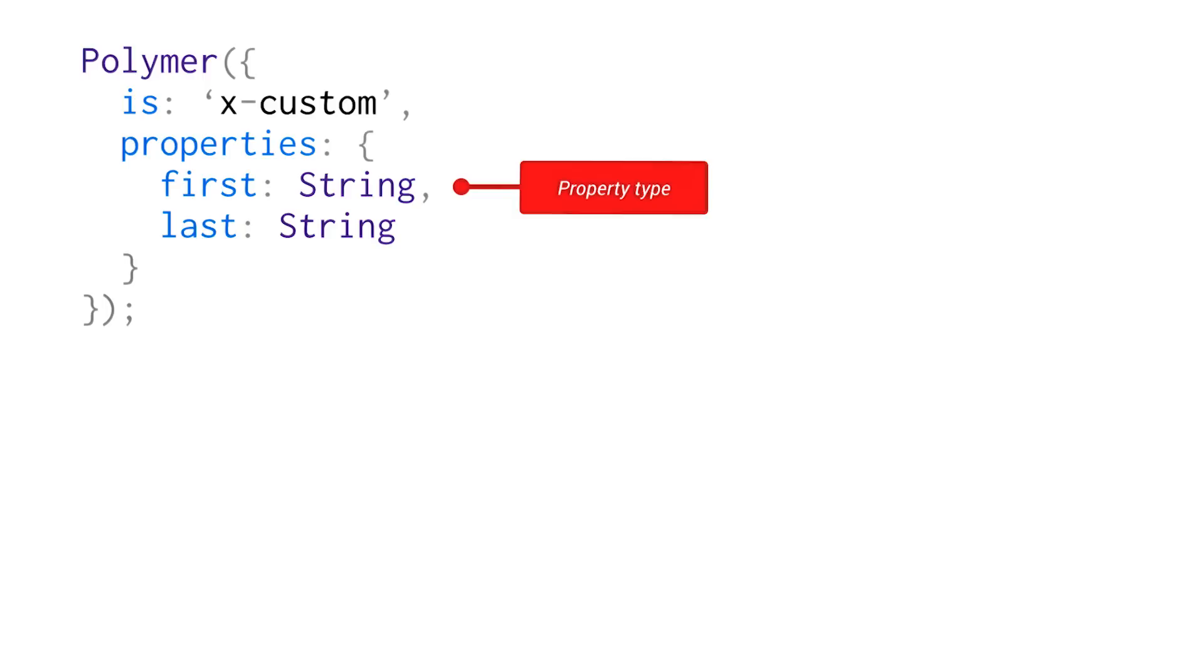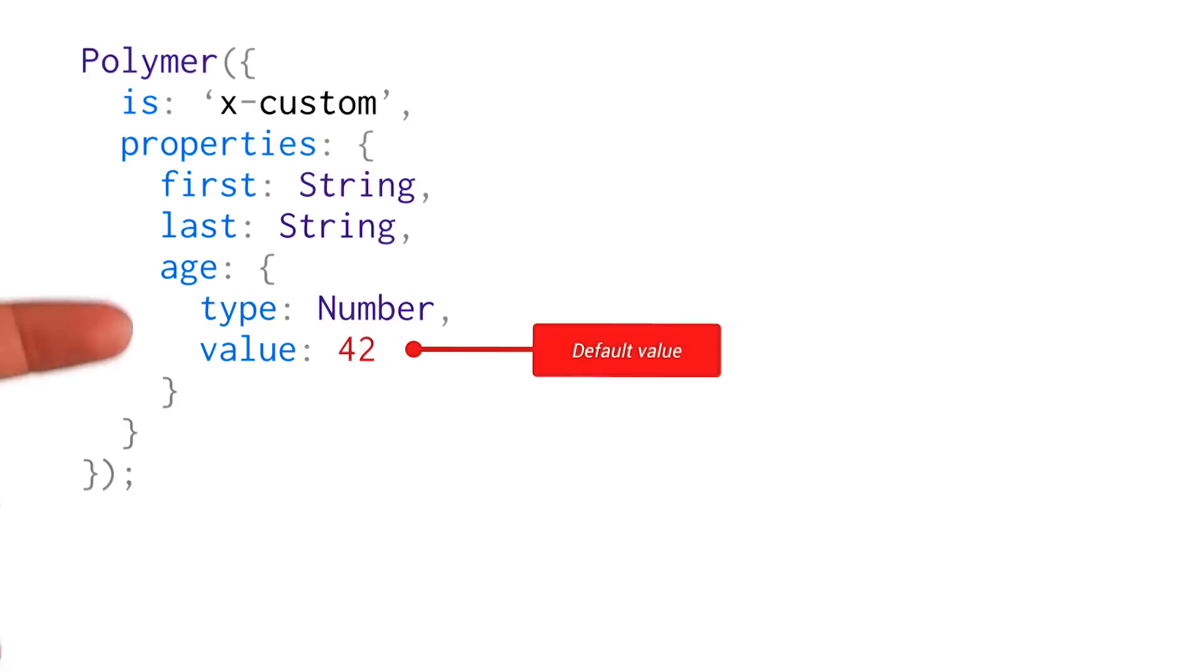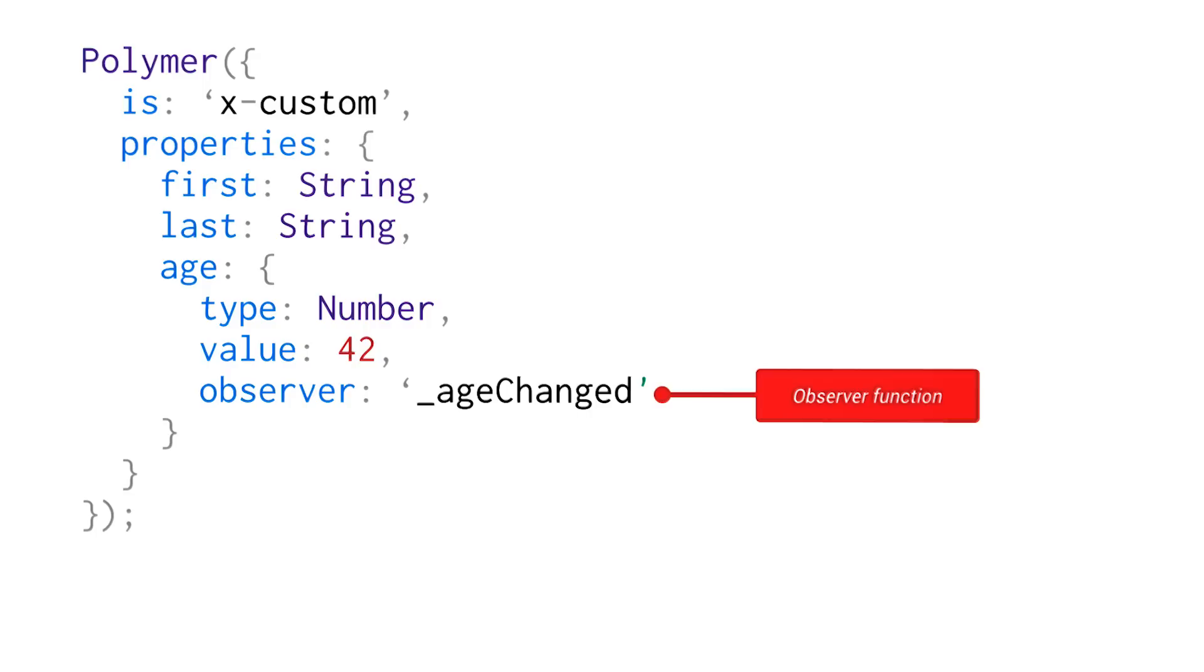Another cool thing that you can do is you can pass in a default value for a property. So I've got an age property here. I've set its type to number and a default value of 42. You can also create observers for your properties. So these are functions that will run whenever the property changes.